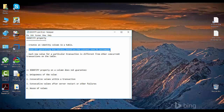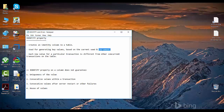This identity property is used for generating key values based on the current seed and increment. With this identity property you can have the column set as identity, by which you will get auto-generated key values by SQL Server itself based upon the seed and the increment. These two things — seed and increment — are associated with identity property. You have to set the seed and the increment while making a column as identity.